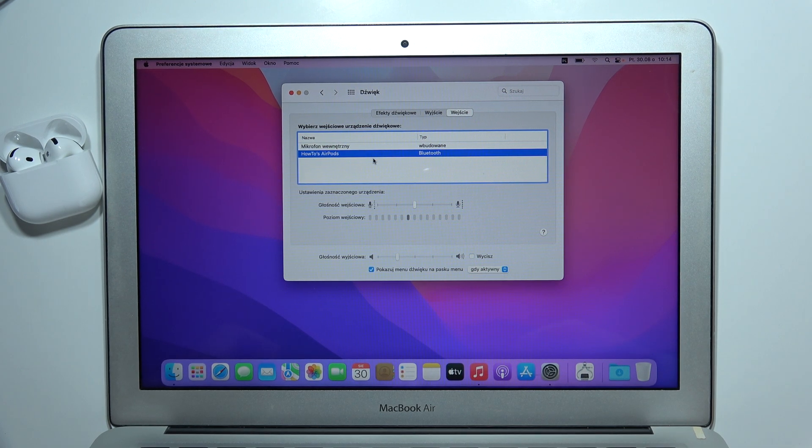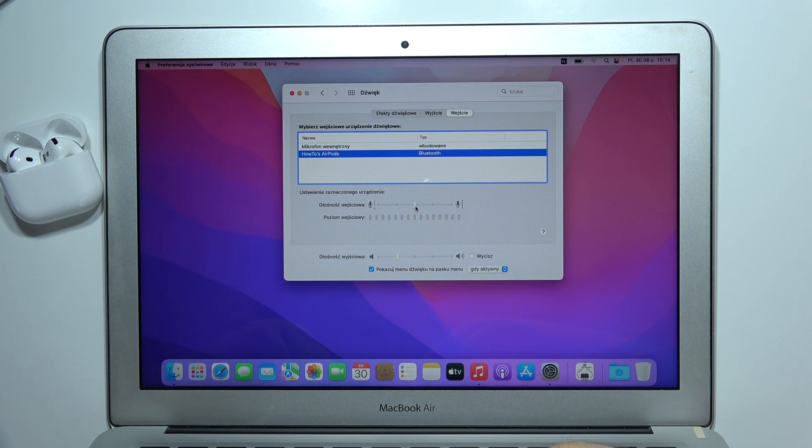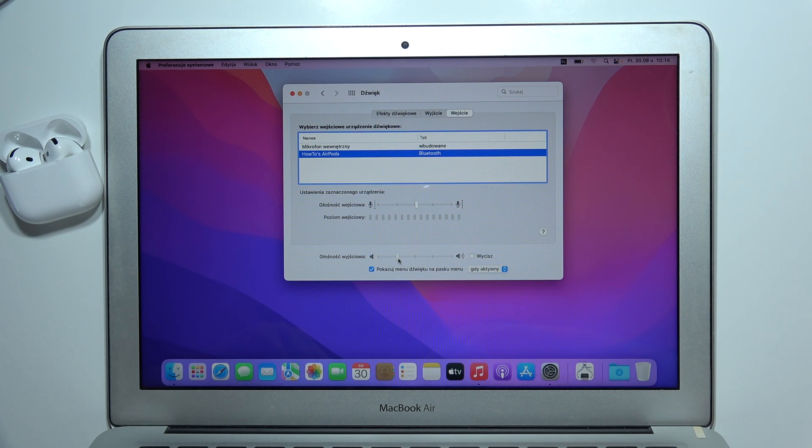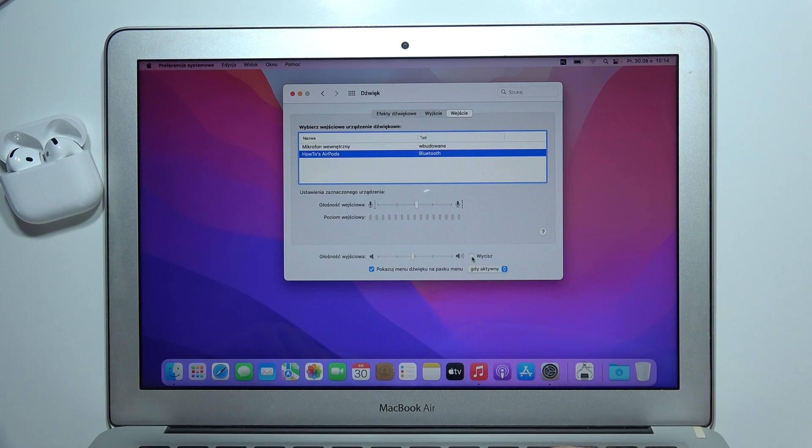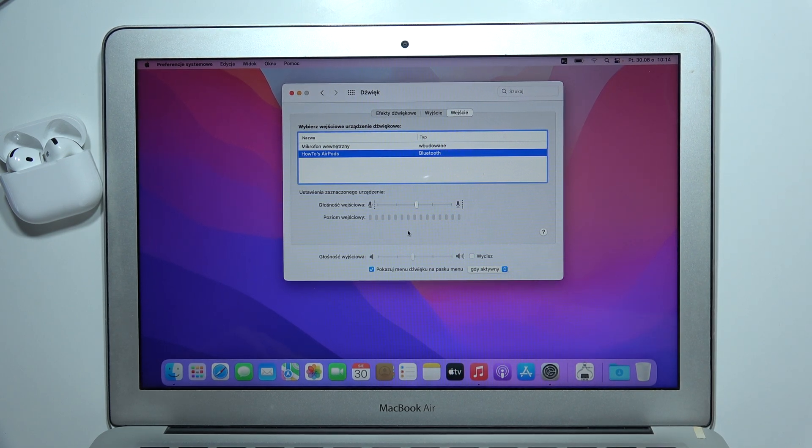And that will be all. By the way, right here, we can also change the volume level with the slider. You can also be sure that you set it up or that your microphone is not muted with this switcher. So that will be all, and thanks for watching.